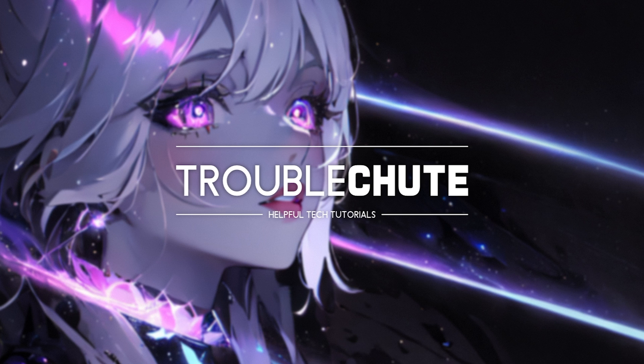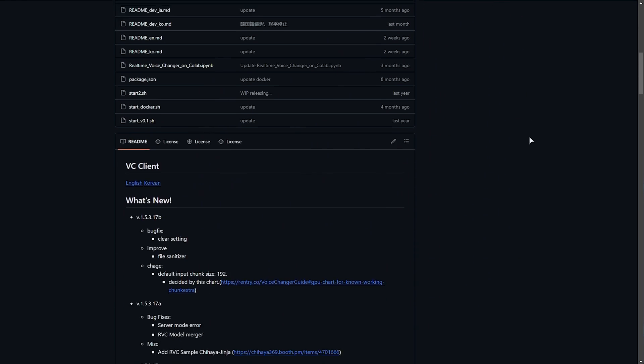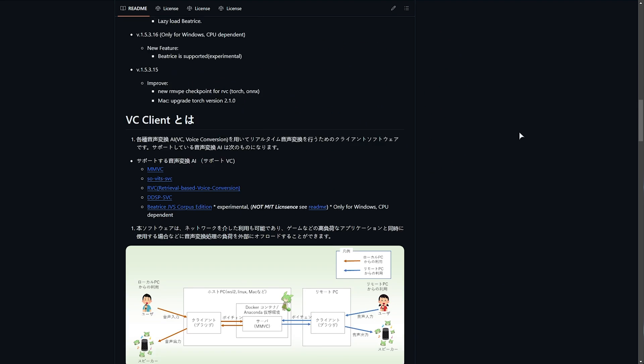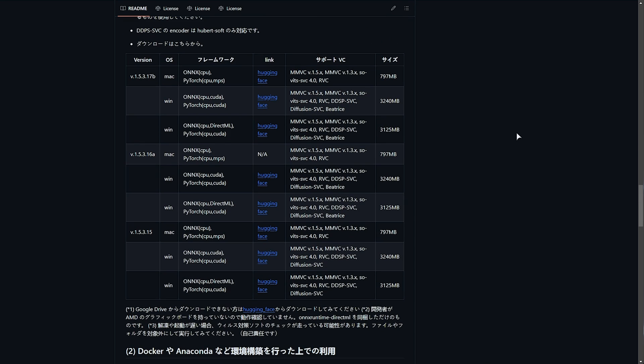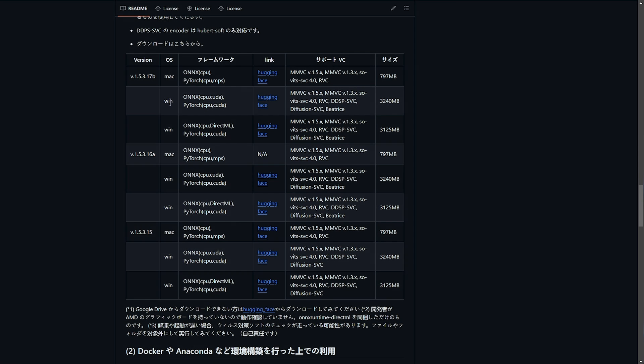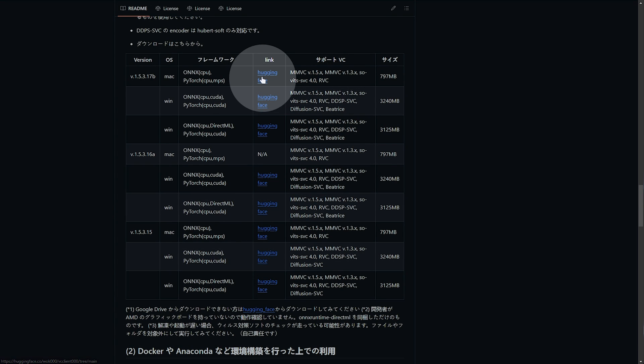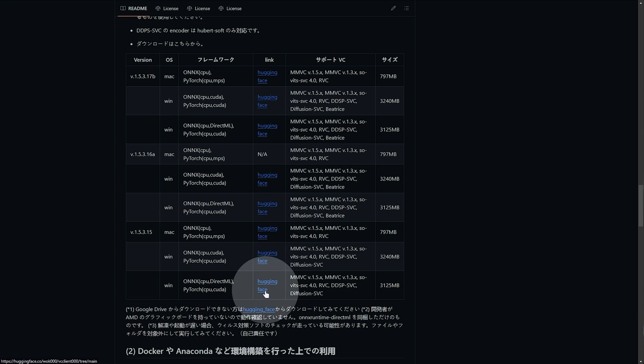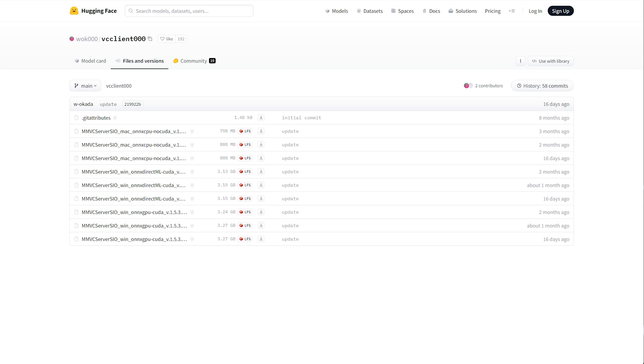First of all, downloading the real-time voice changer. In the description down below, you'll find a link to the voice changer by W.O. Locada on GitHub, where you can simply scroll down until you find a table that looks like this. You'll see different version numbers and different operating systems. For me, I'll be using the latest version for Windows, and you'll see different versions here. These links usually go to the same place. Simply click one of these, and you'll be taken across to Hugging Face, where we can actually download the project.